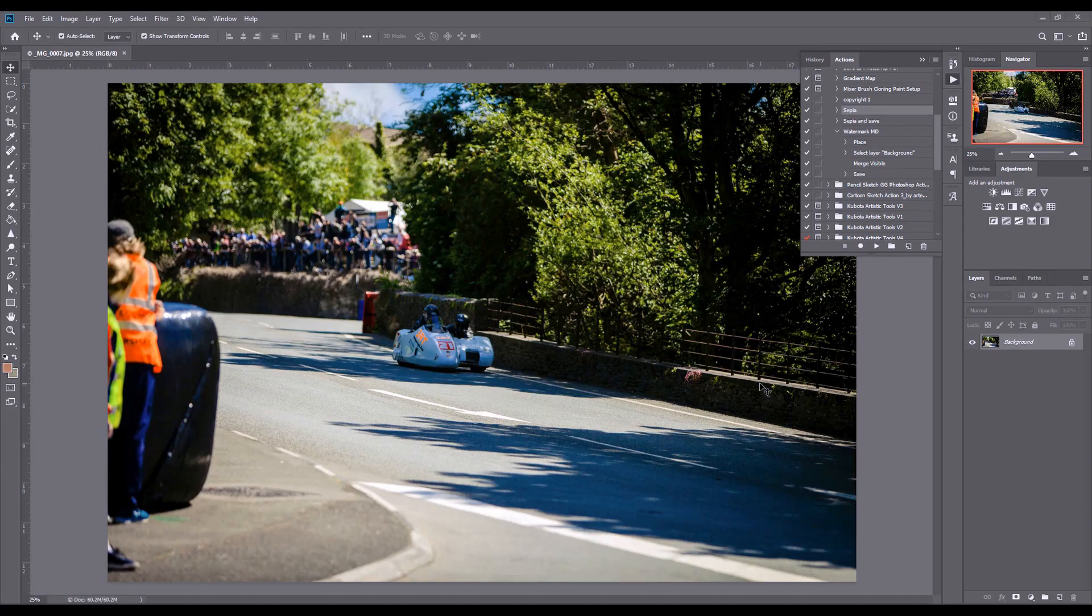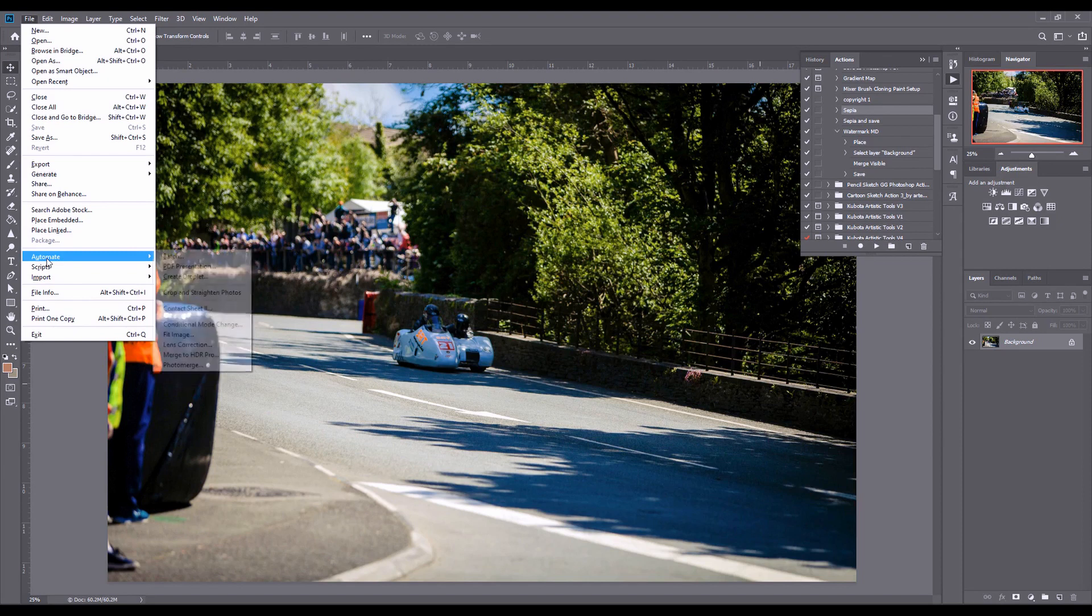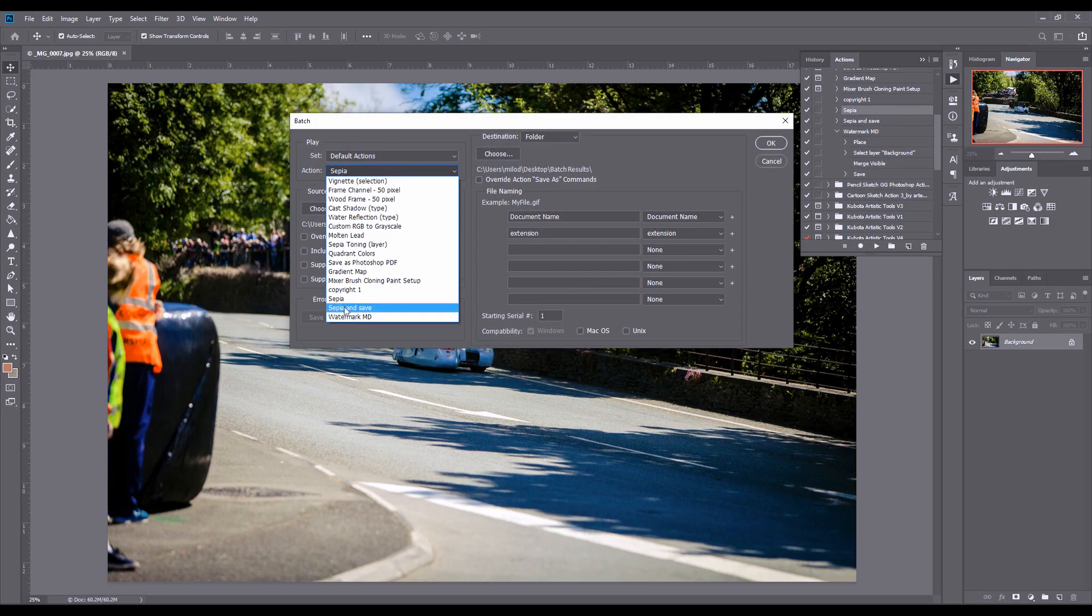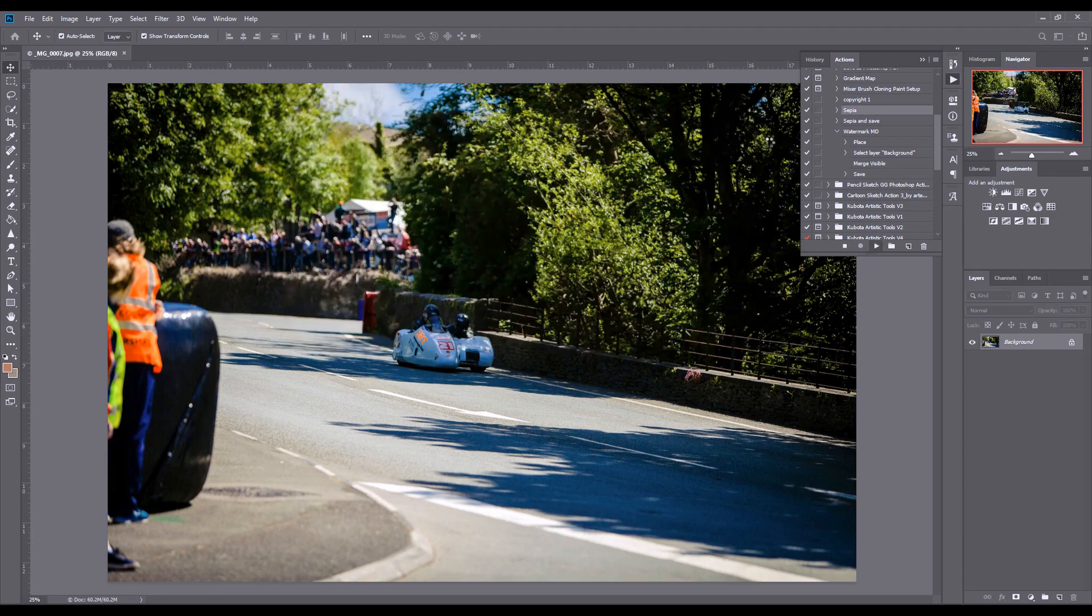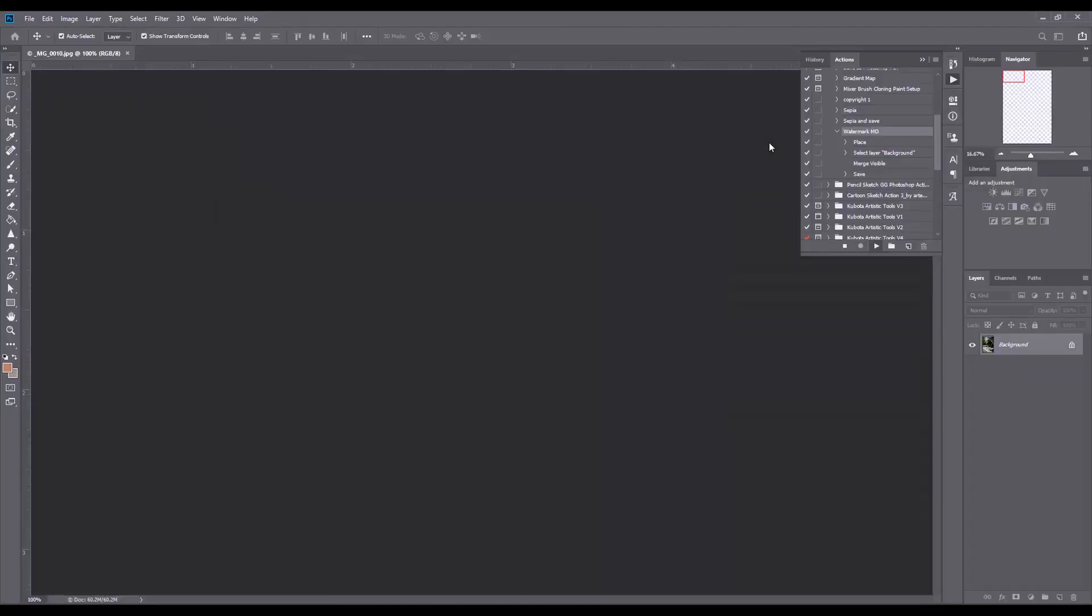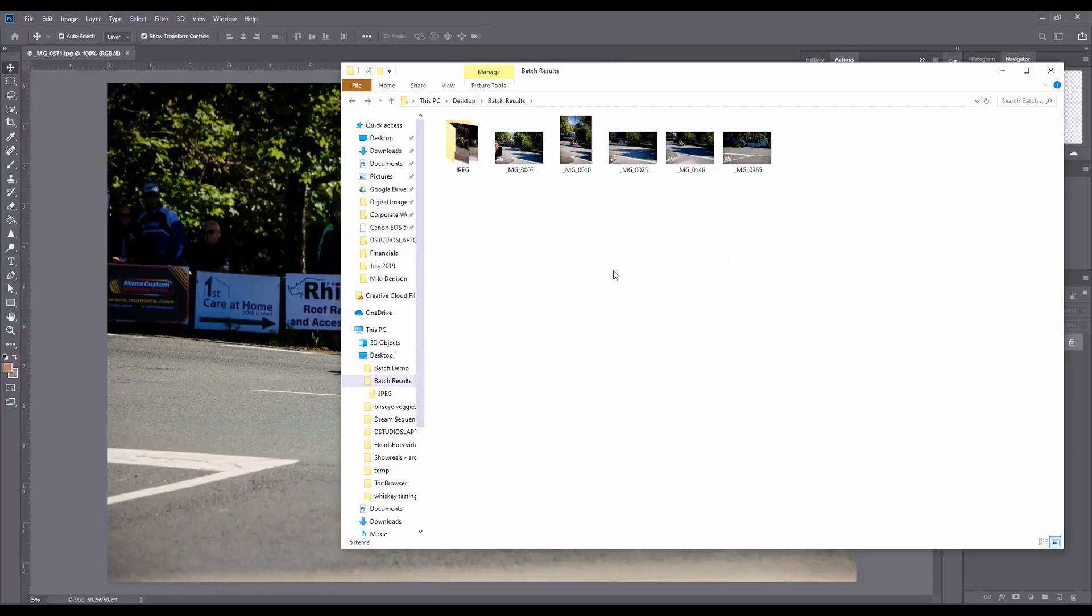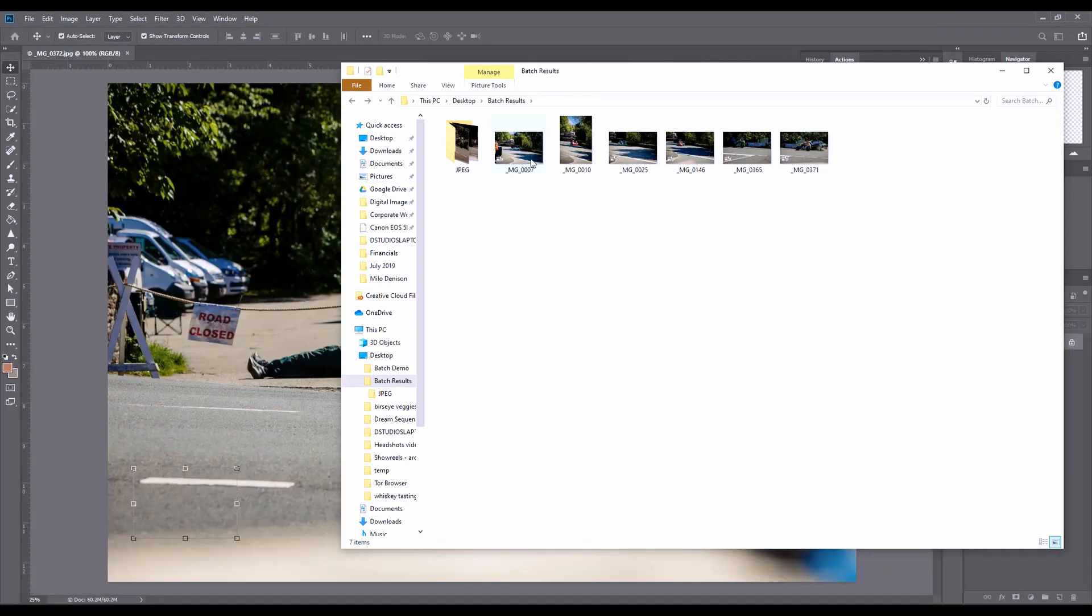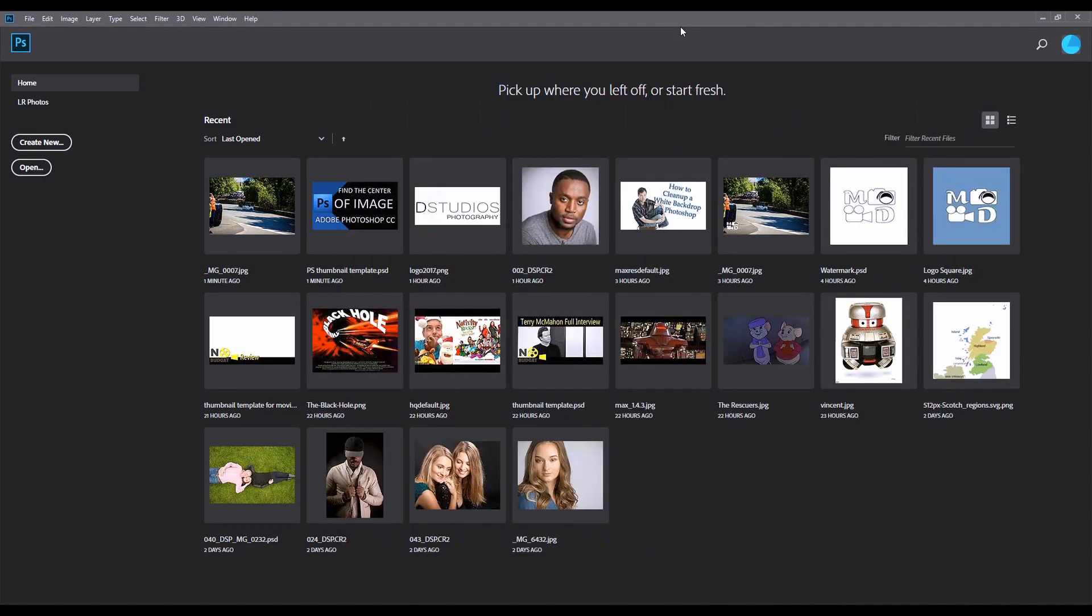Now we're going to go back into our batching. Automate batch. I'm going to select that watermark MD. In the batch results we are getting those watermarked images. But wait there's more.